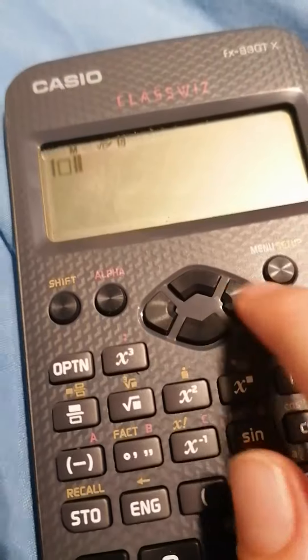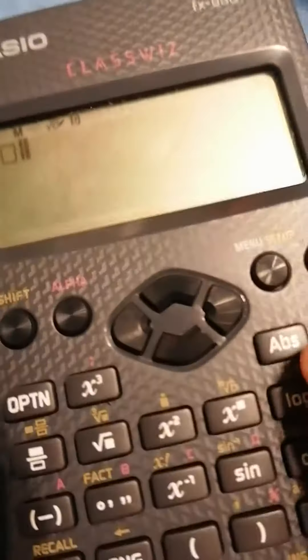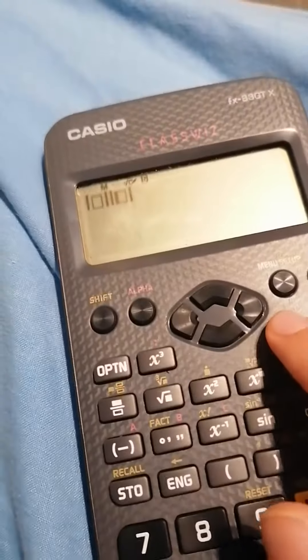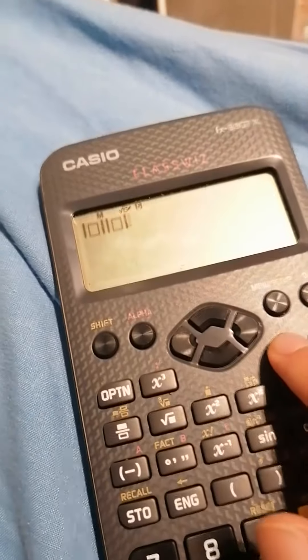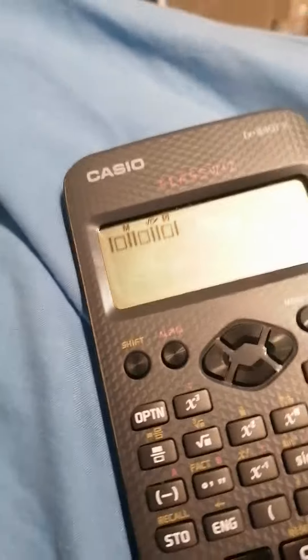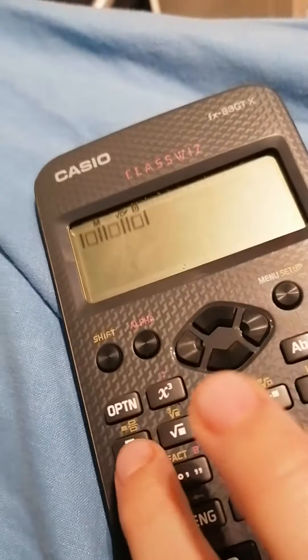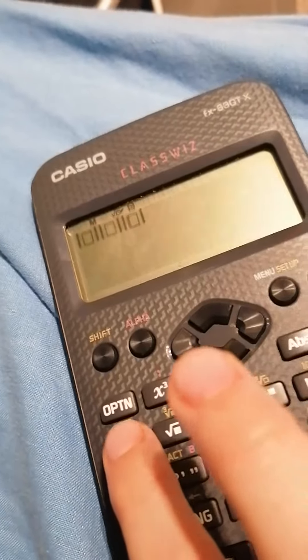Then you press this button here, then abs, then that, then abs. Then you press this fraction button here.